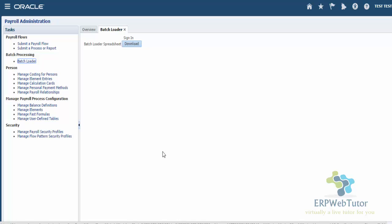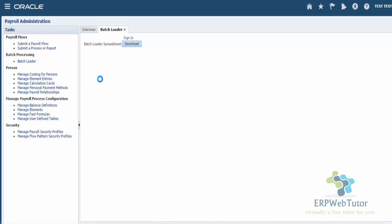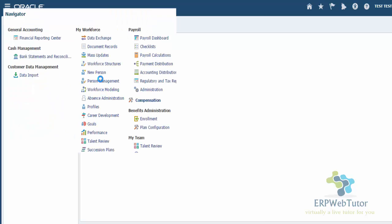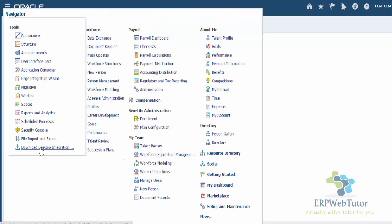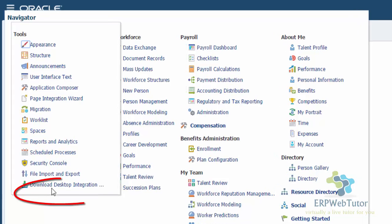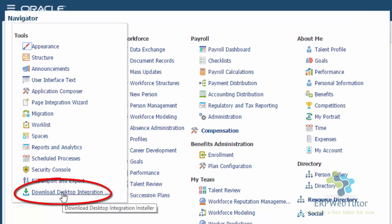One important thing that you need to know is this is very similar to your Web ADI that used to be in EBS. In order for this thing to work correctly, you need to download and install the add-on for Excel. You can do that by getting into your navigator and under More you will see something called the Download Desktop Integration Installer.